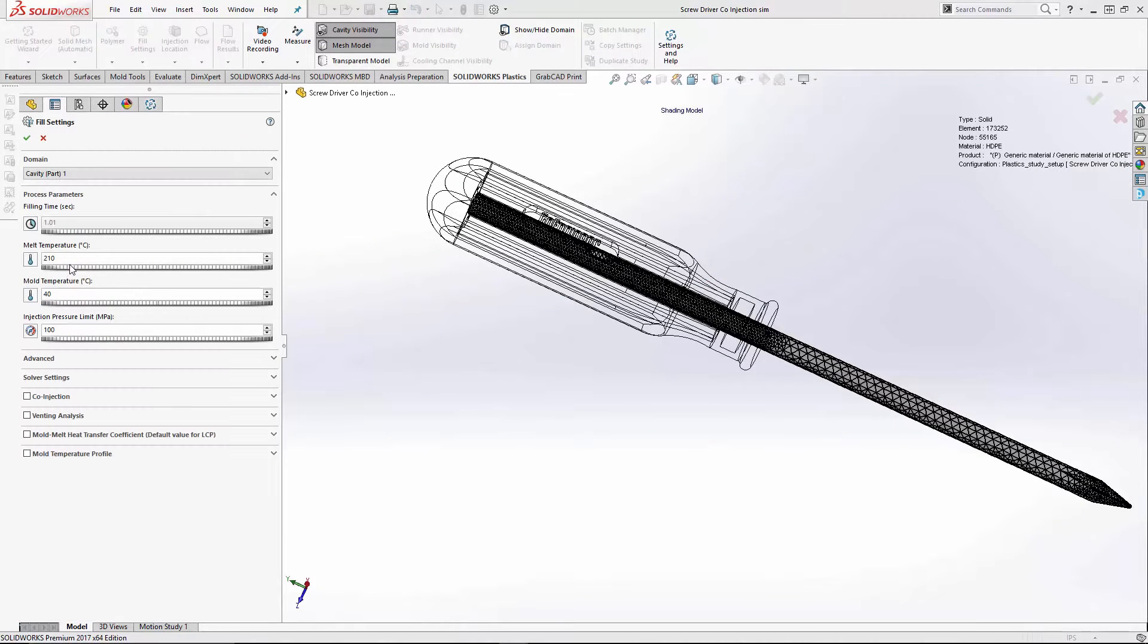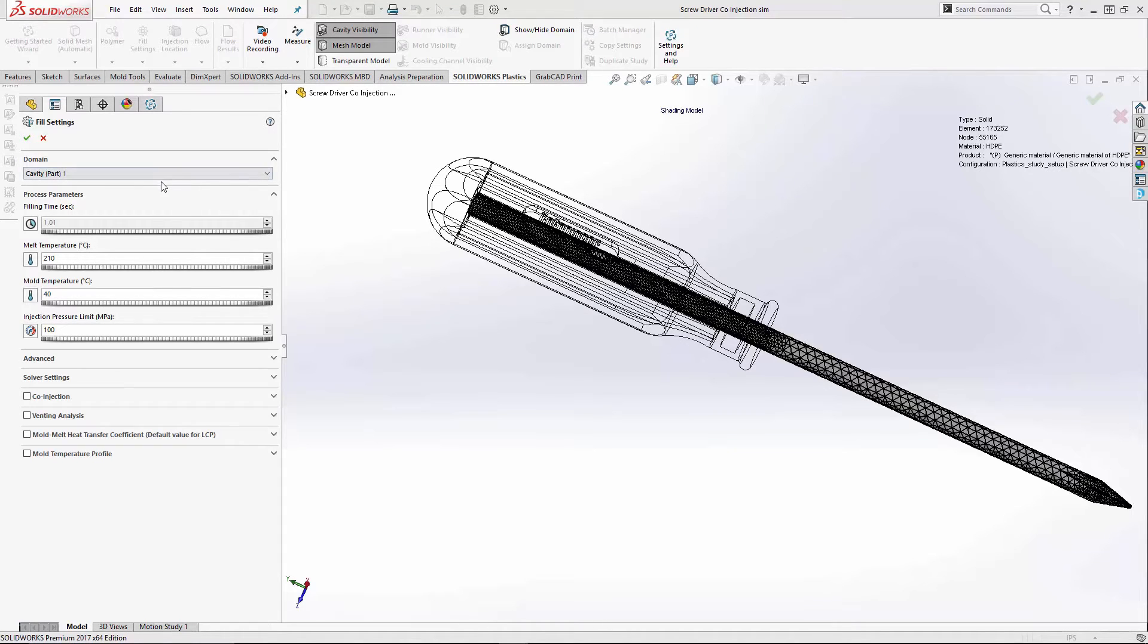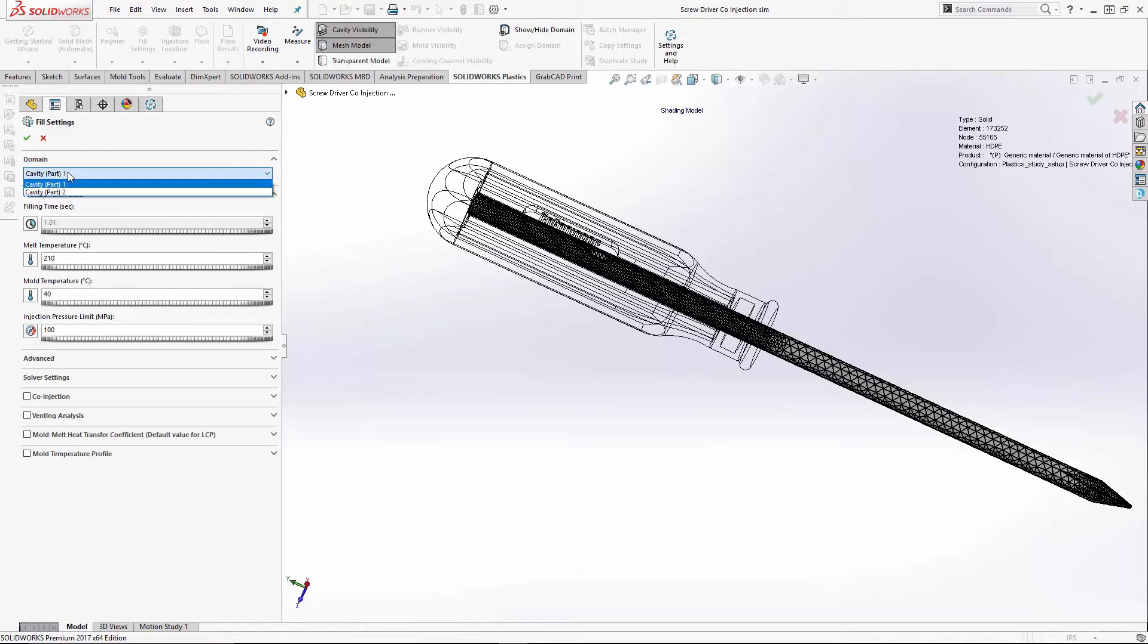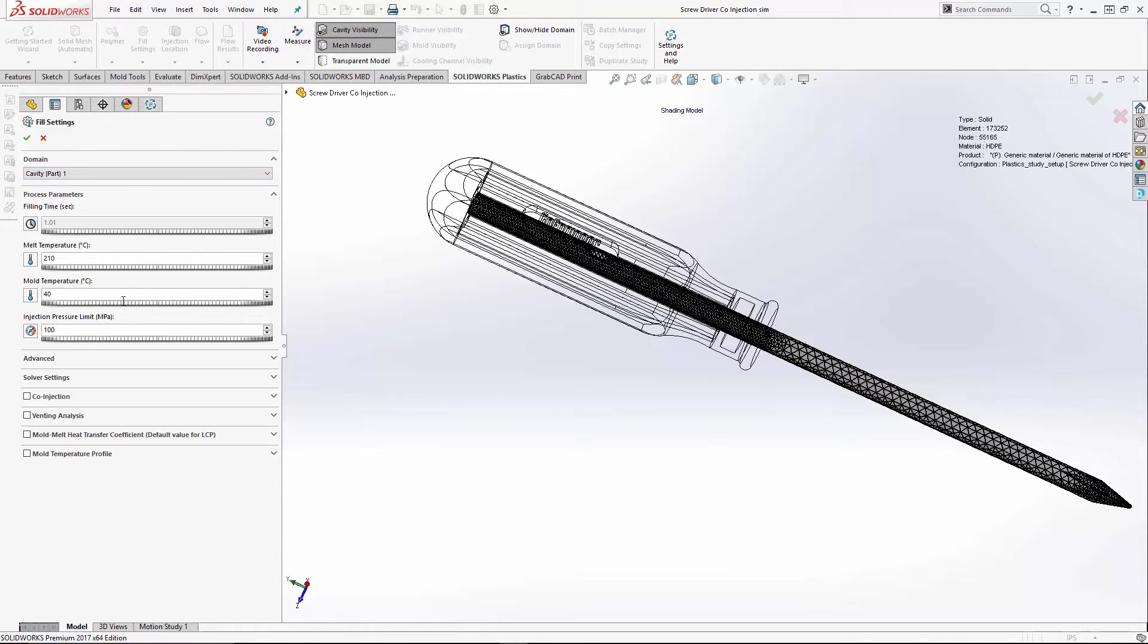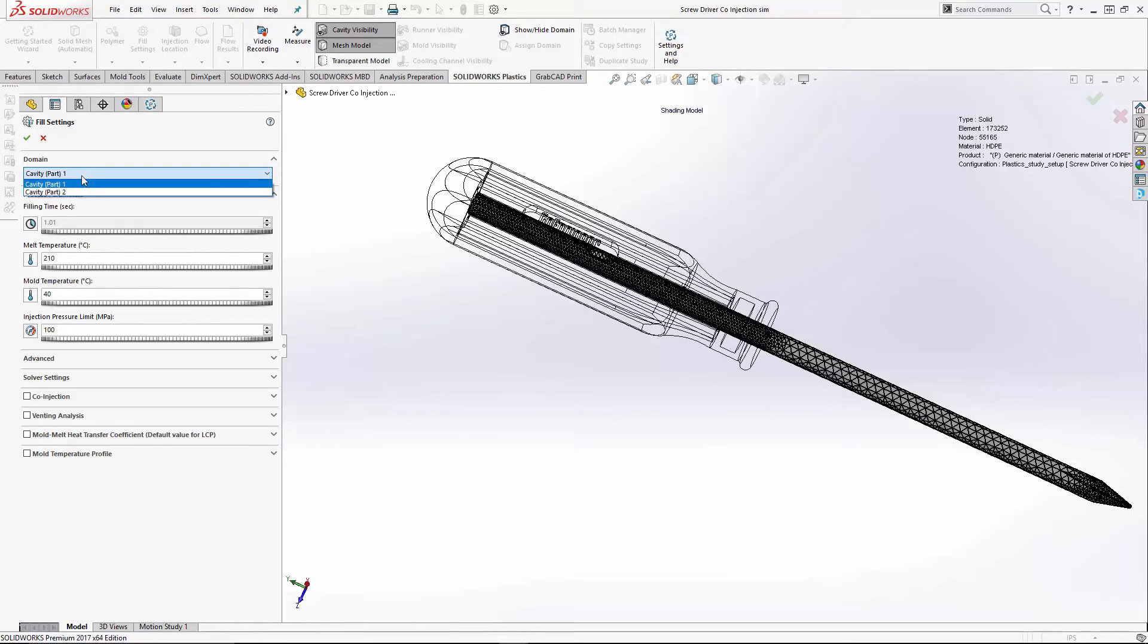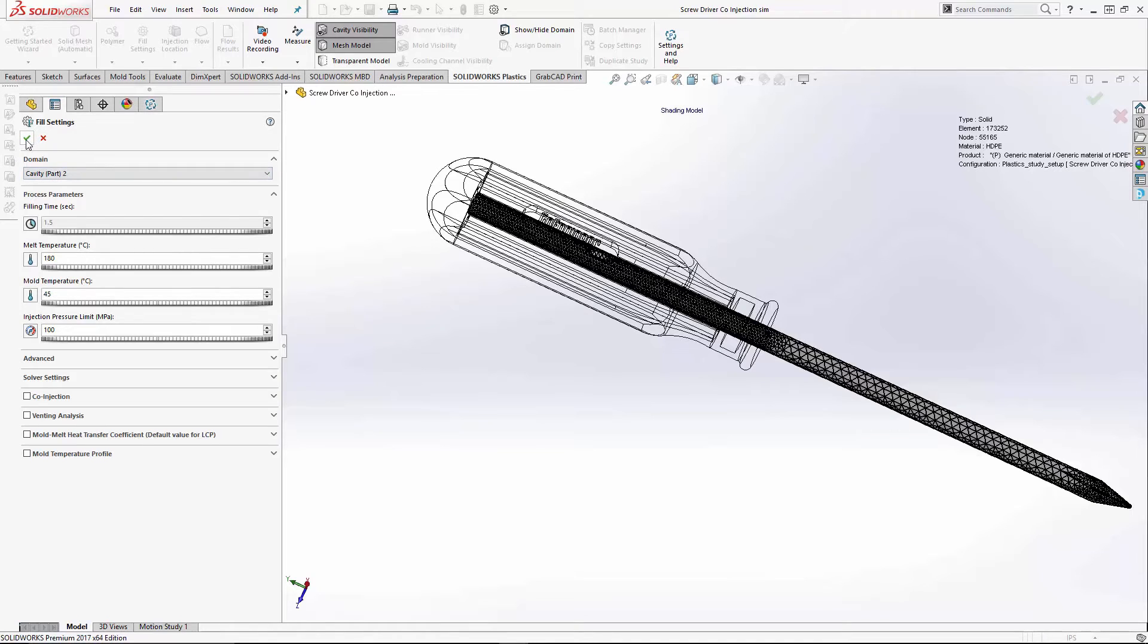The next step, as with all of the plastics simulations, it's pretty much you follow the steps down the line. So our fill settings, once again, we have cavity part one and part two domains. The process parameters, these are the default parameters that come out of the material database. I will just stick with the default for part one, and you see part two has different settings. It comes out of the material database for it as well.